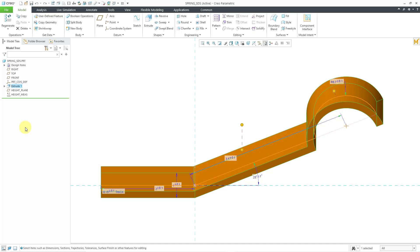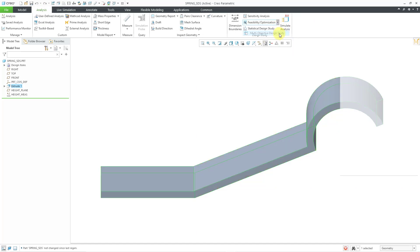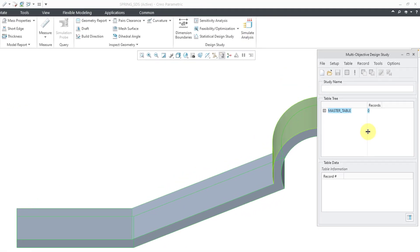Okay, let's jump over to the Analysis tab. If you go to the drop-down list for Feasibility Optimization, this is where you can create the multi-objective design study. And here in the dialog box, I will click on the New button to create my multi-objective design study.